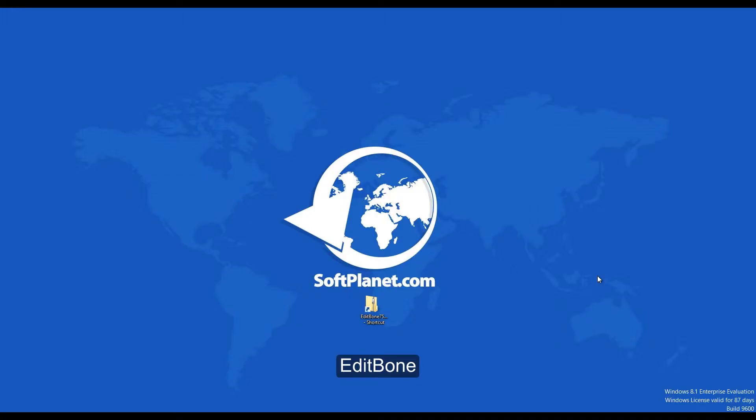Welcome, this is David from SoftPlanet and we're talking about EditBone7, a powerful text editing application. This program can be downloaded for free from softplanet.com.